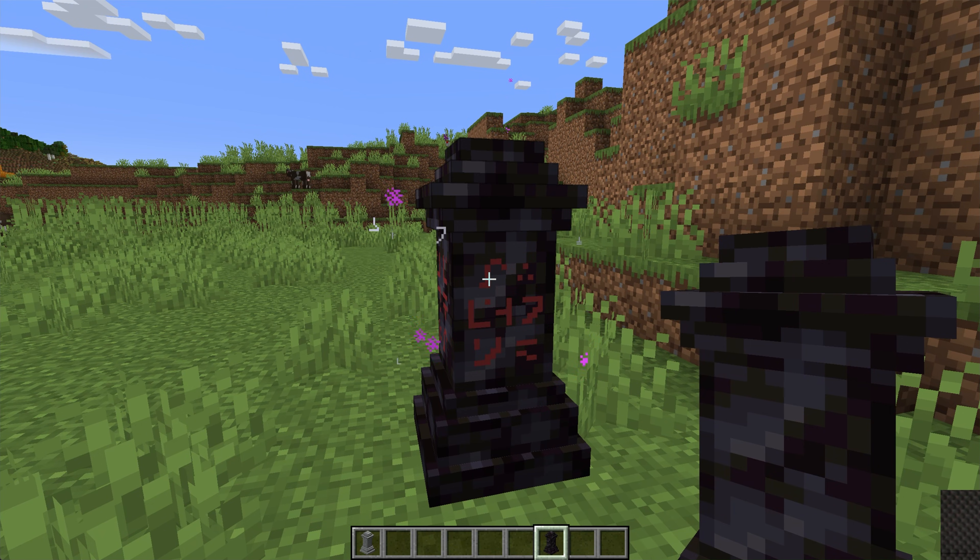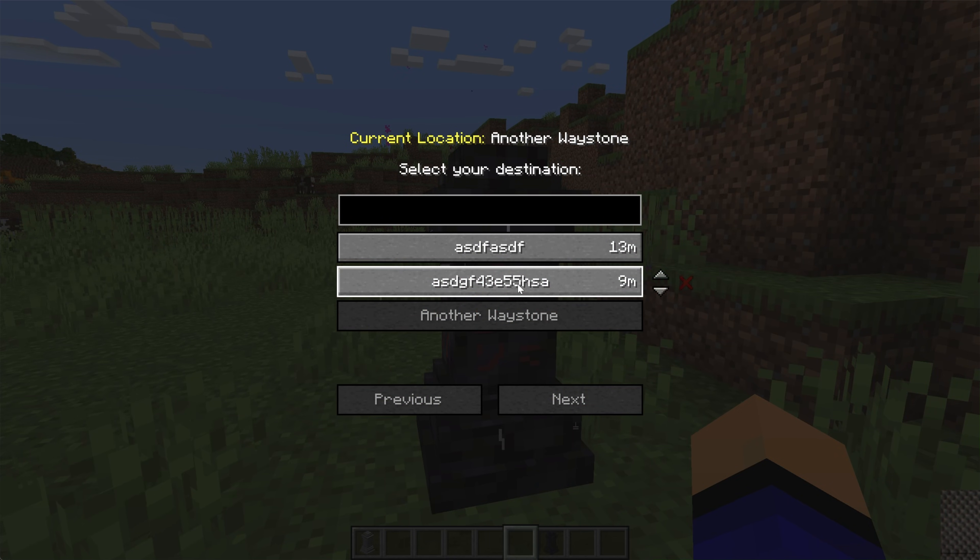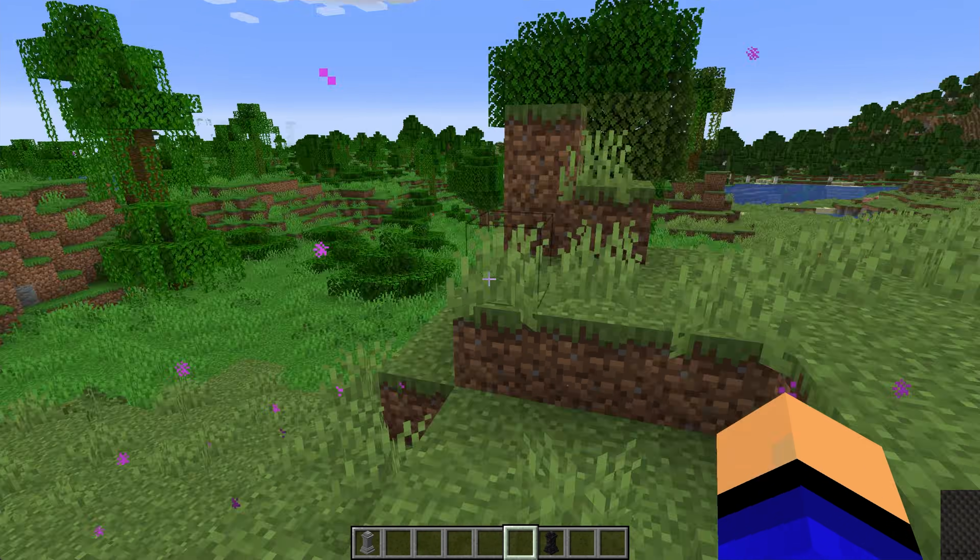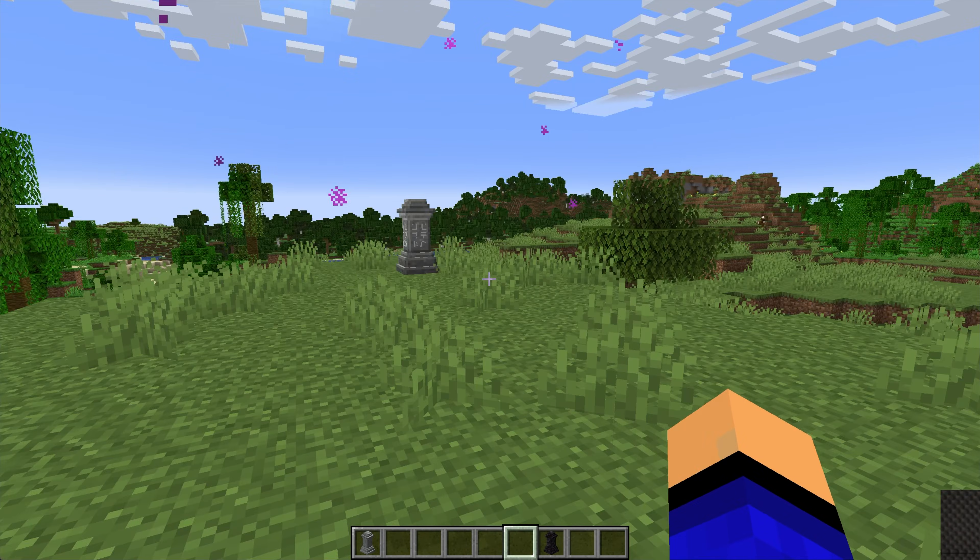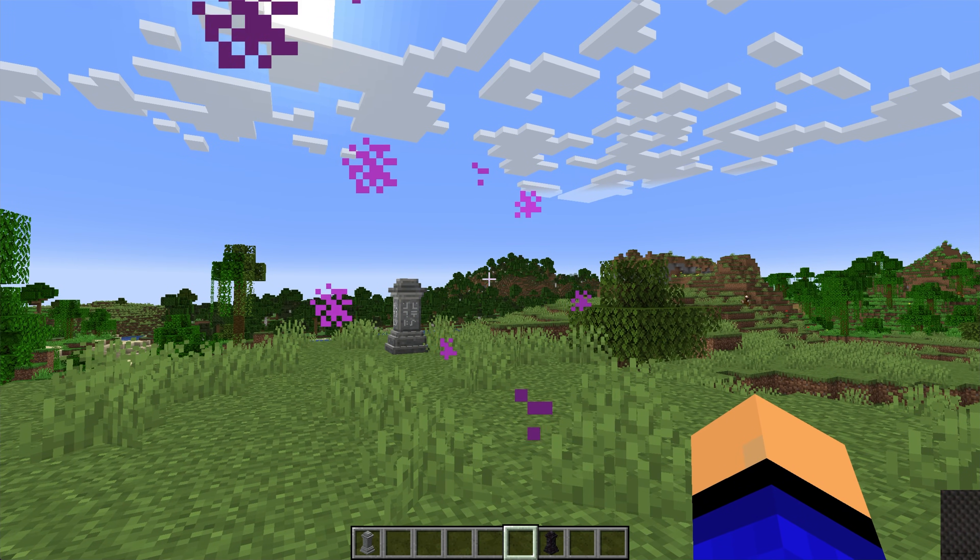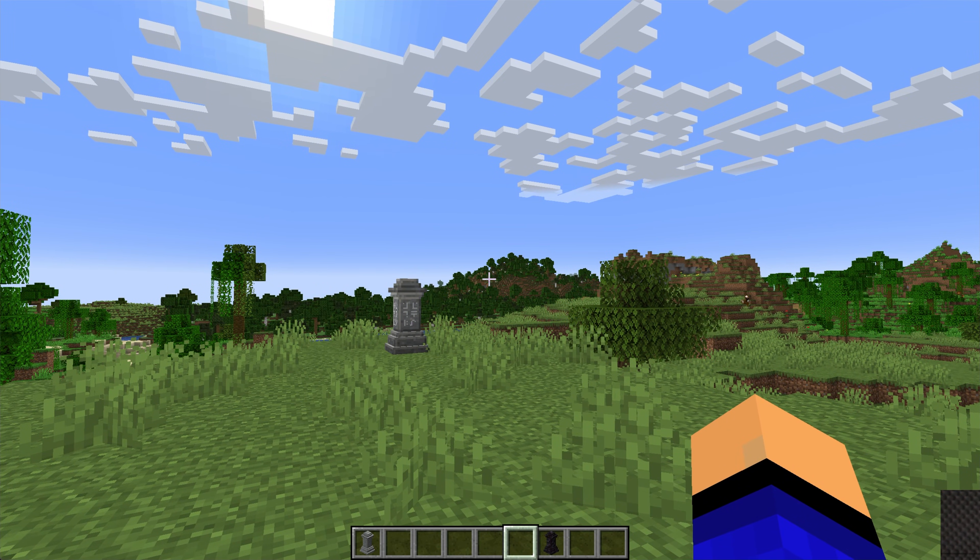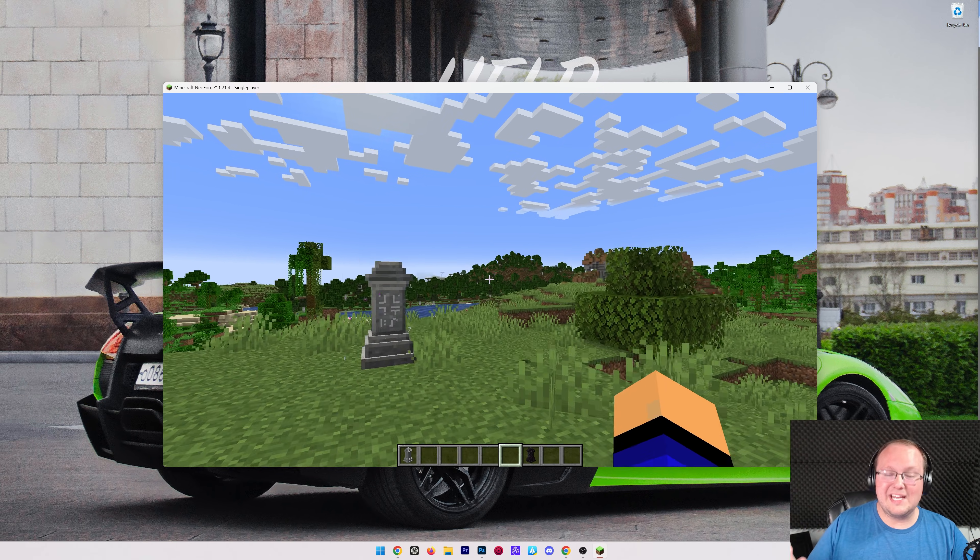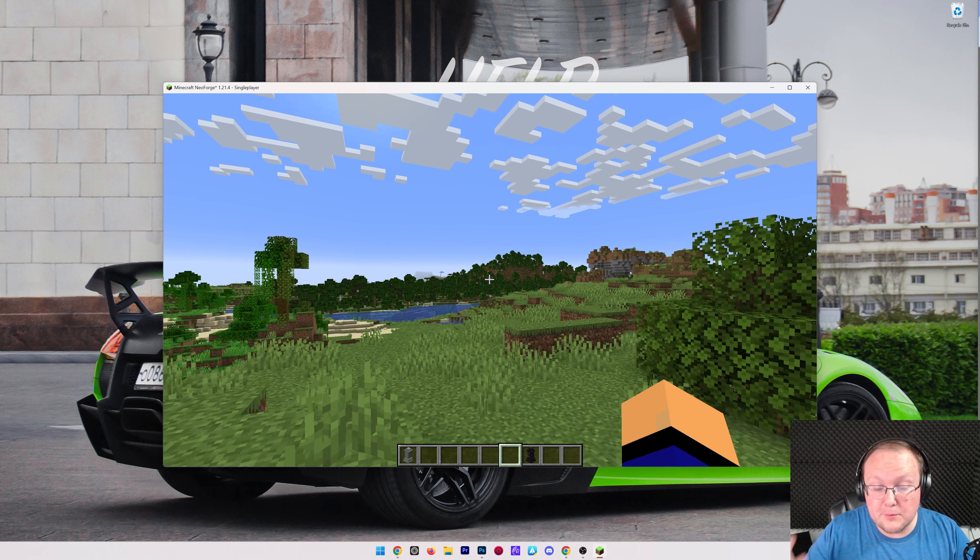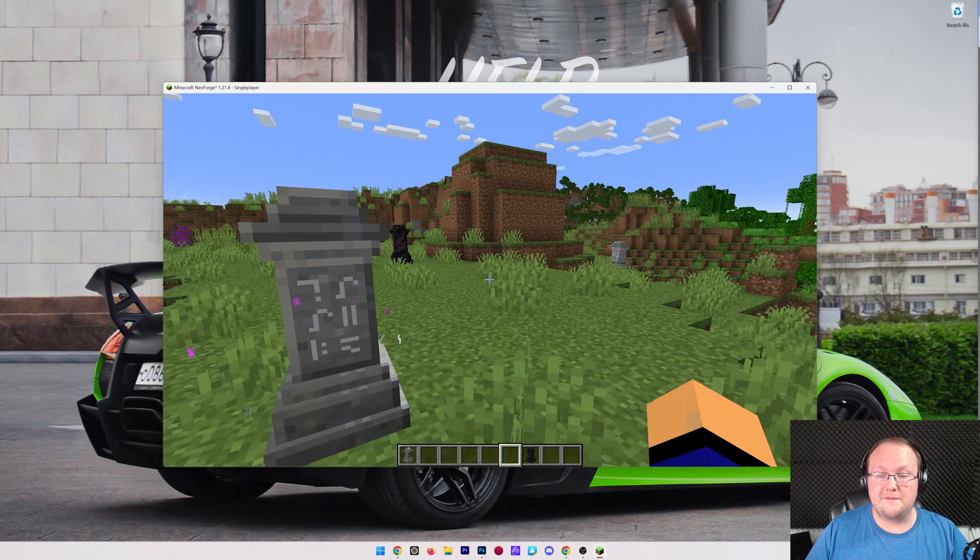And then we'll call this another Waystone. Click Save, and now if we right-click on it, we can teleport between all three of these. Cool way to get around. Obviously, you can discover these throughout the world and build and stuff like that a lot more fun, but, and there you have it. That's how you can get NeoForge mods up and running in 2025.